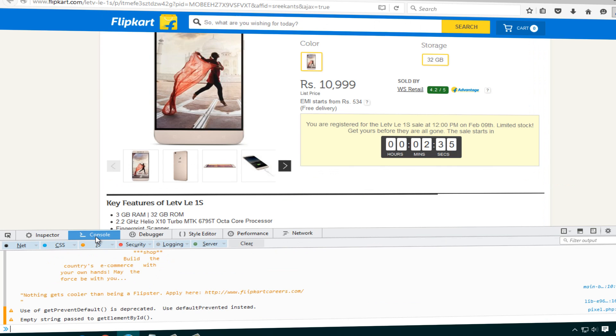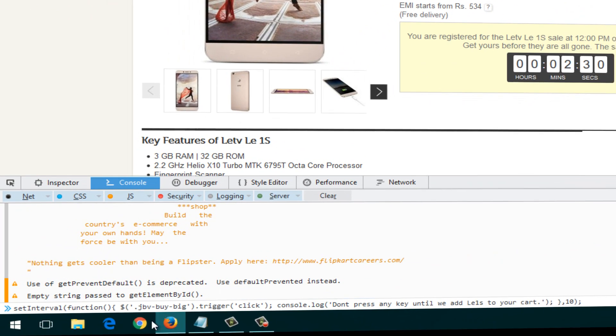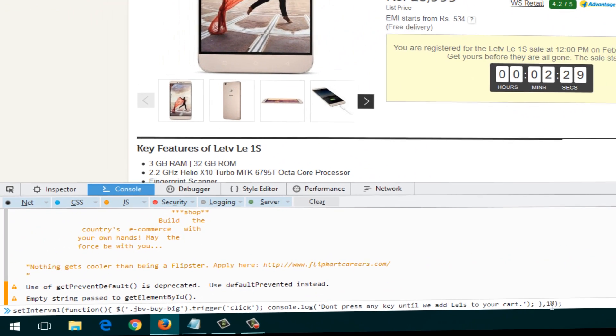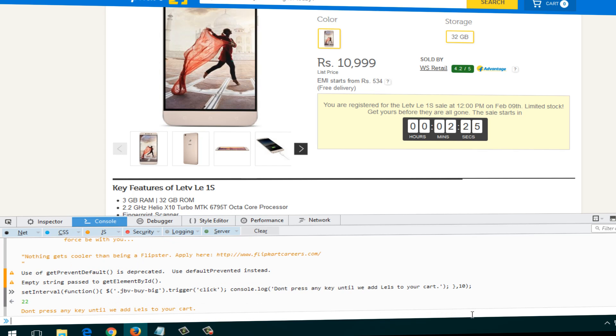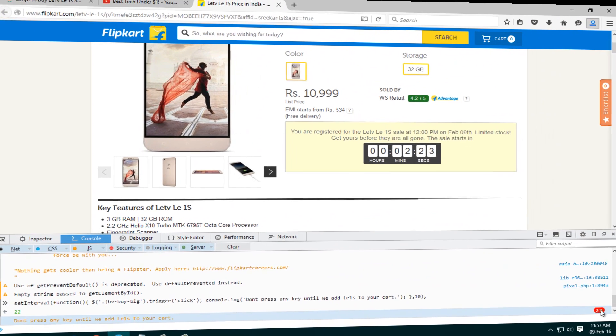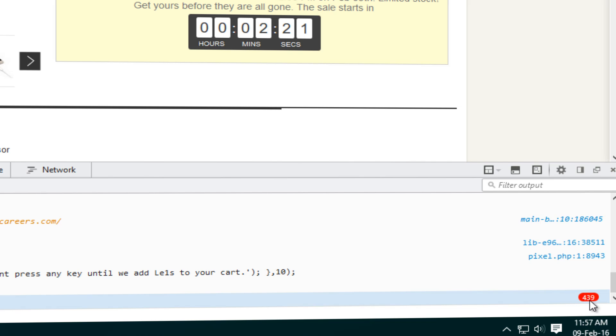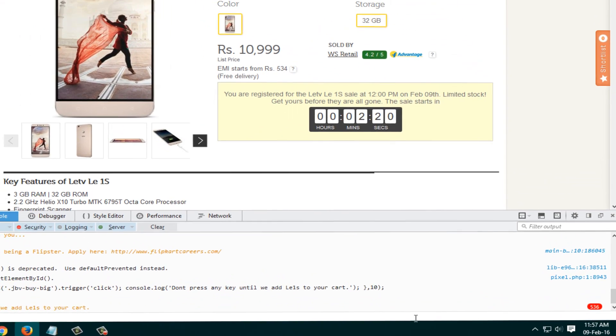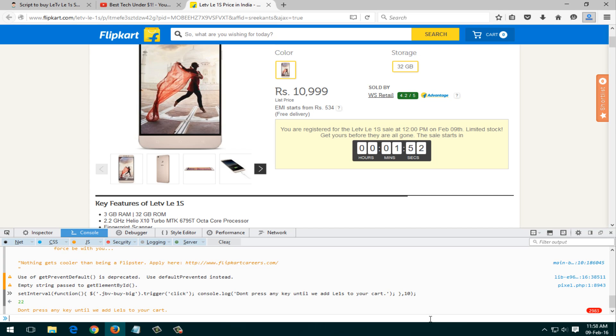You'll need to go into the Console tab which would be over there. Go down, right click and click on Paste and you'll see that the code has been pasted. Just click on Enter just before five minutes before the flash sale. You'll see that the numbers are increasing which means that it's being clicked on to that Buy Now button.